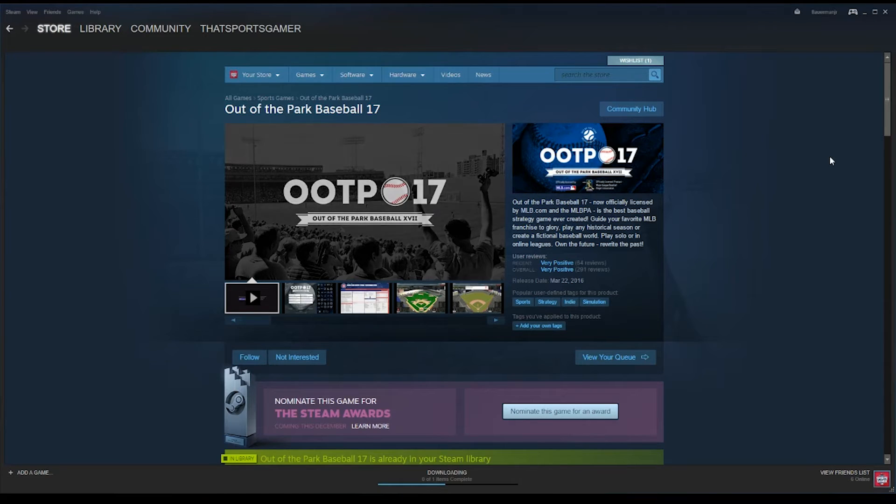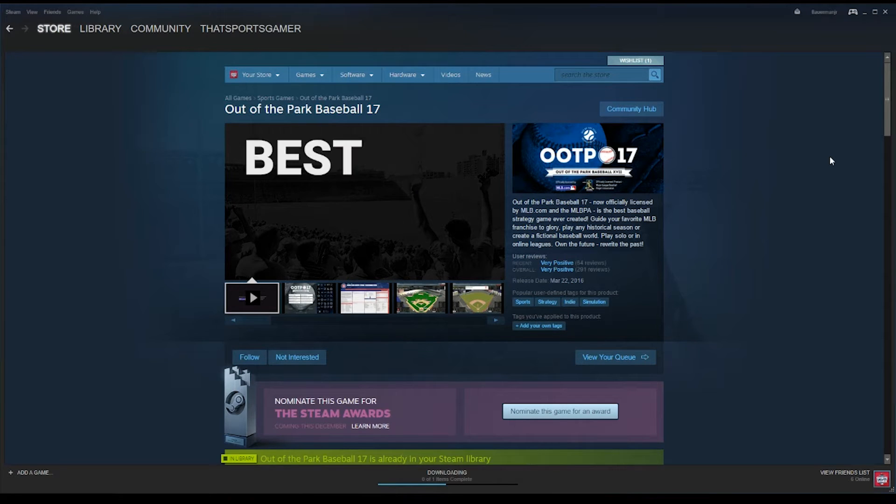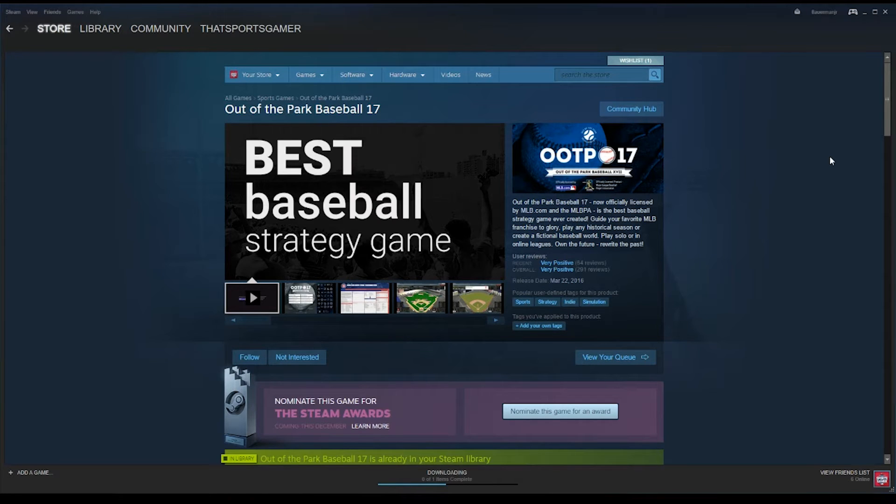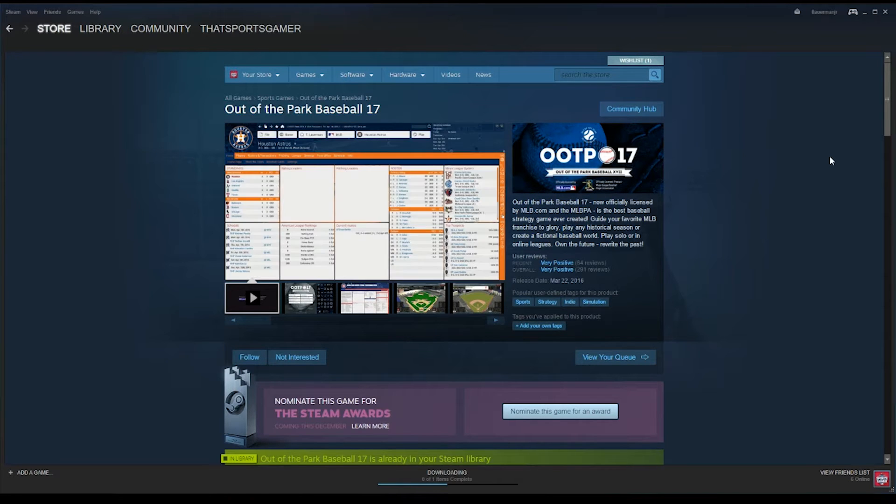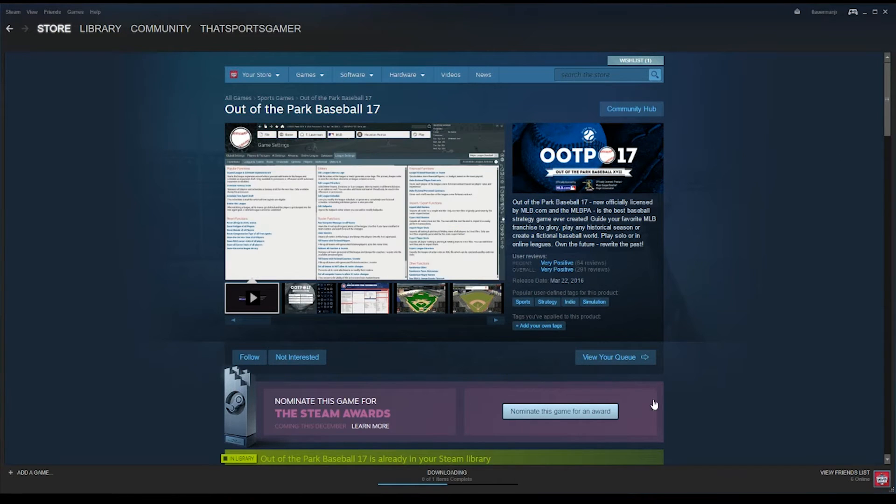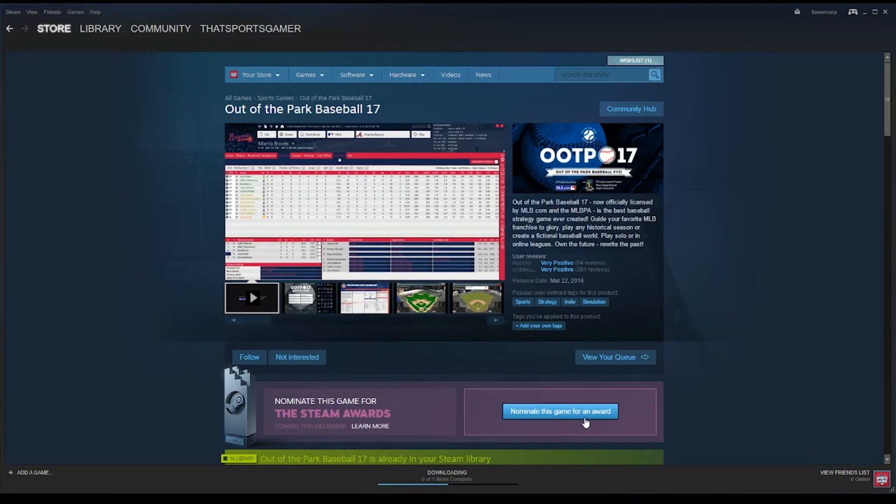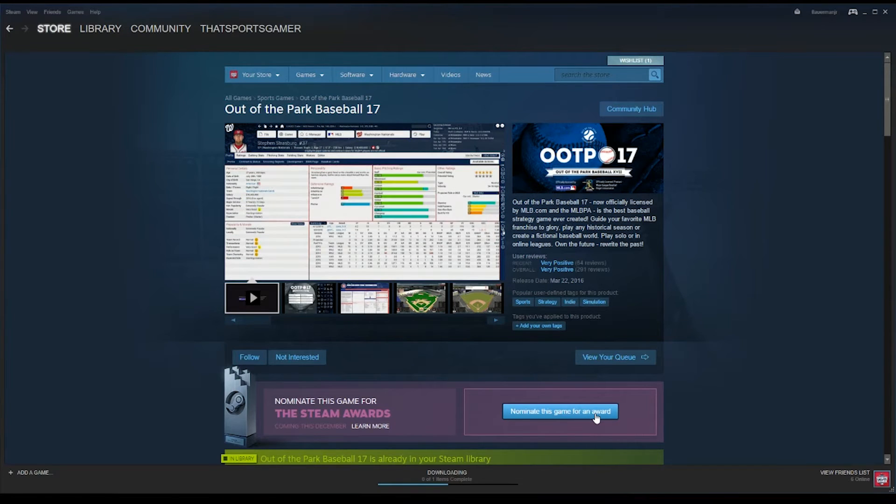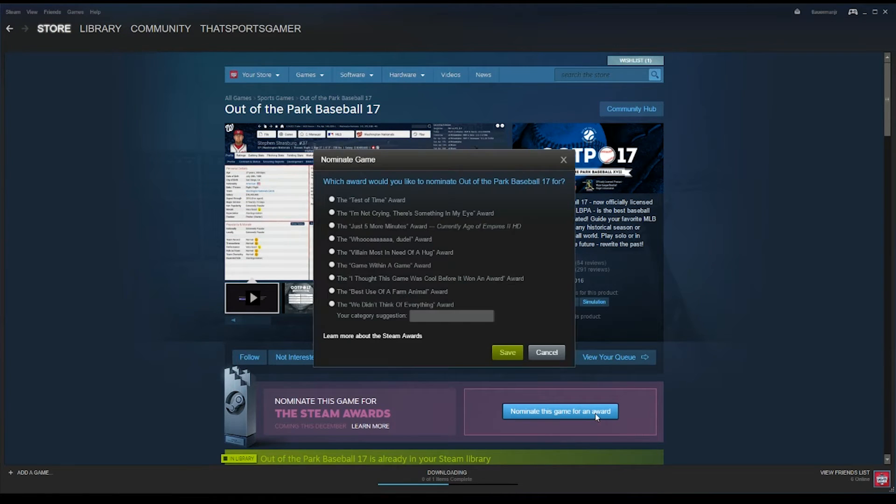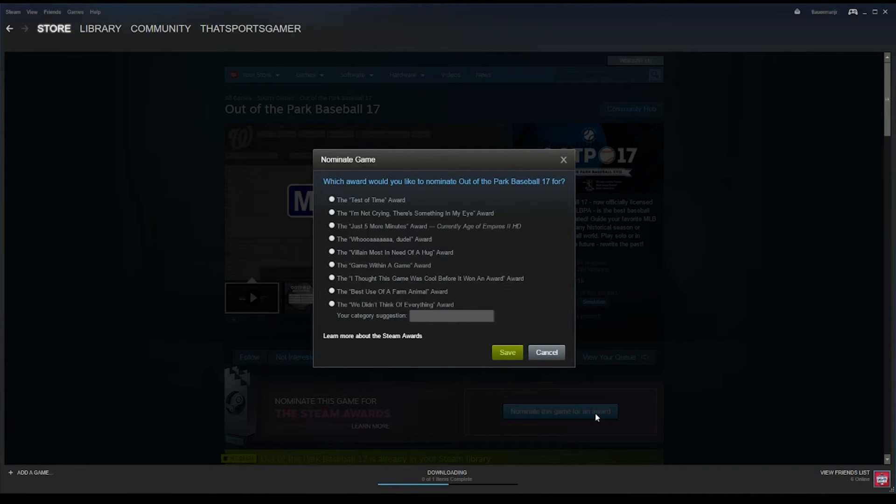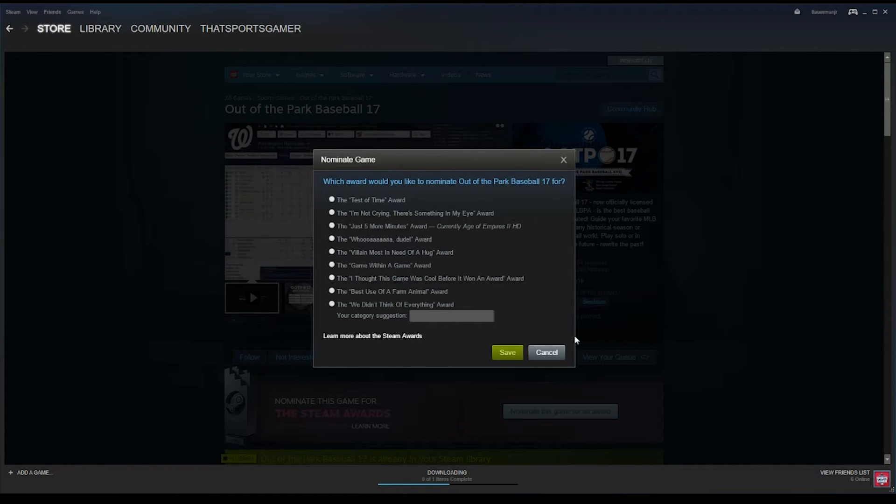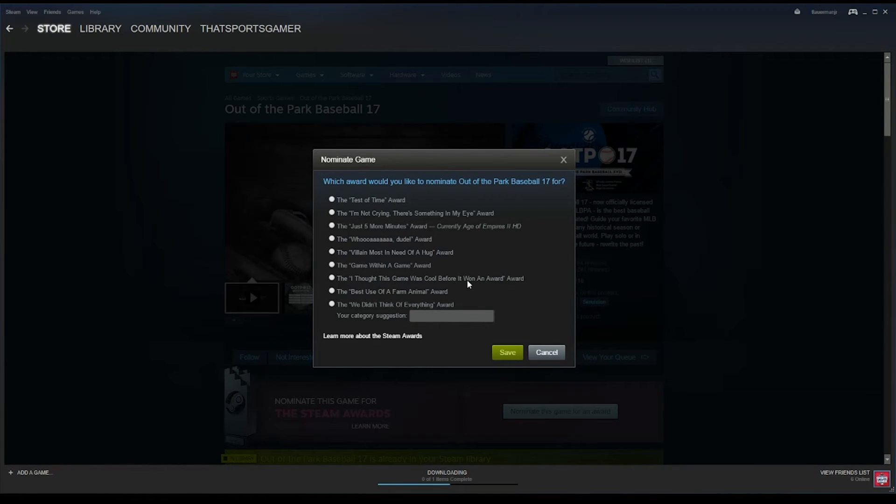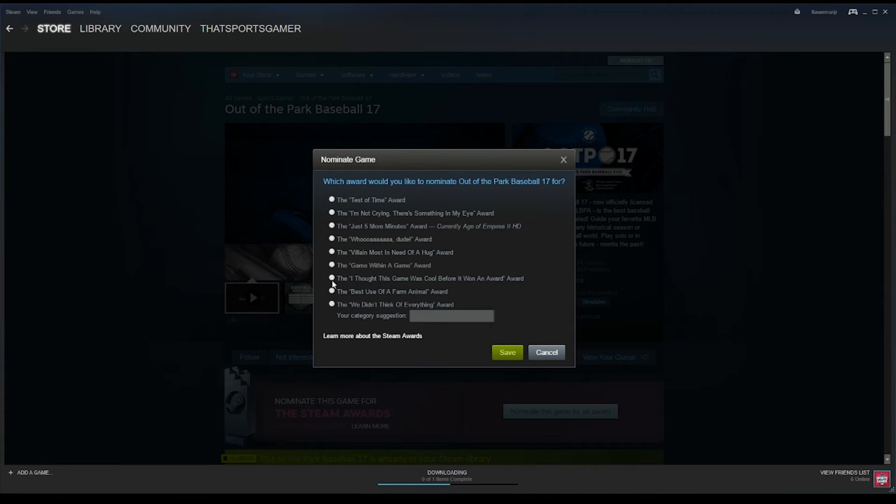All you need to do is go to the Out of the Park Baseball 17 page on Steam, come down here to this little Nominate This Game for an Award button, click on it, and then we would love to win the I Thought This Game Was Cool Before It Won an Award award.